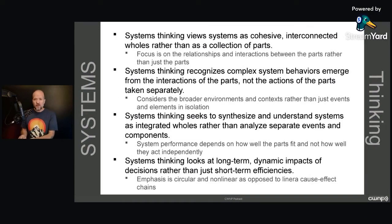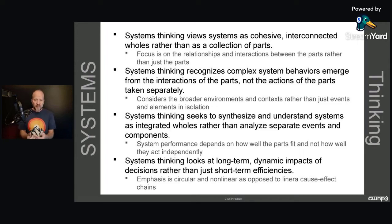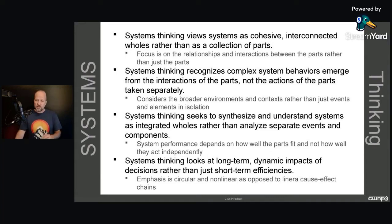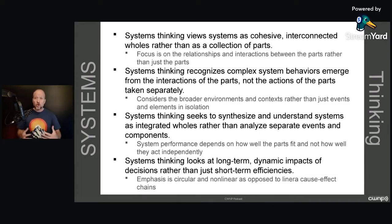The common mistake is thinking that when we're thinking about our systems, we should be thinking about all those individual parts and what they do, and that once we do that, we understand the system. That's just not the case. Complex system behaviors emerge — this is known as emergence within systems thinking. Things emerge that sometimes we didn't predict. There can be negative results that come about through emergence, but there can also be what systems thinkers often call serendipitous things — good things that emerge that we may not have expected.